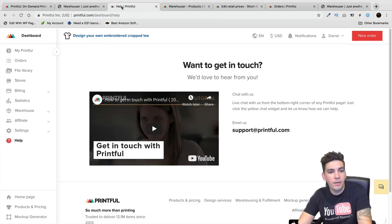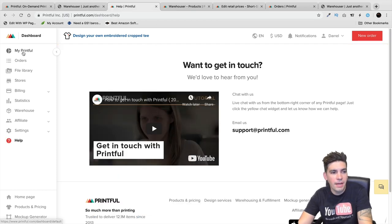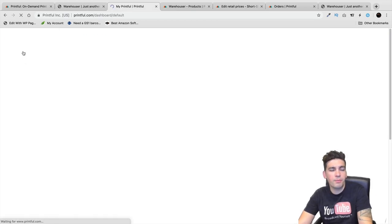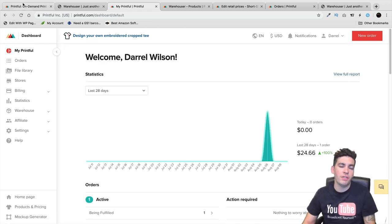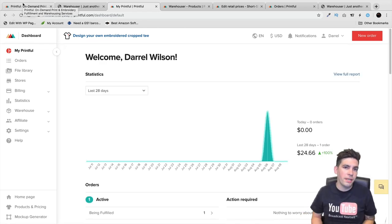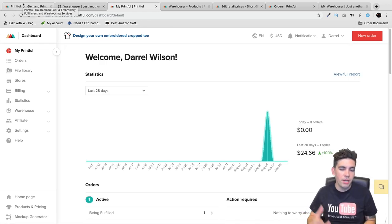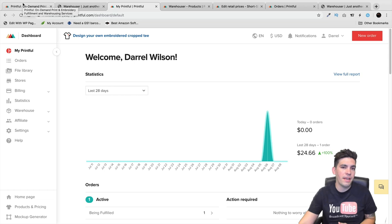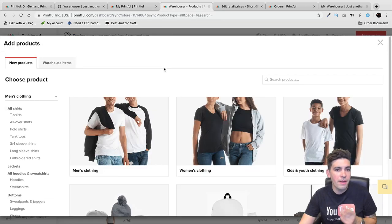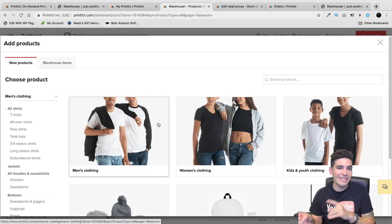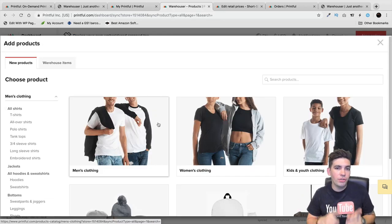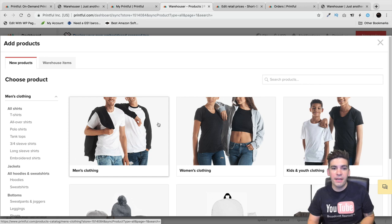Over here we have our dashboard and it's pretty simple. You just install the plugin on your website, log in with the same credentials, and whenever you make a product it's automatically going to sync onto your website.